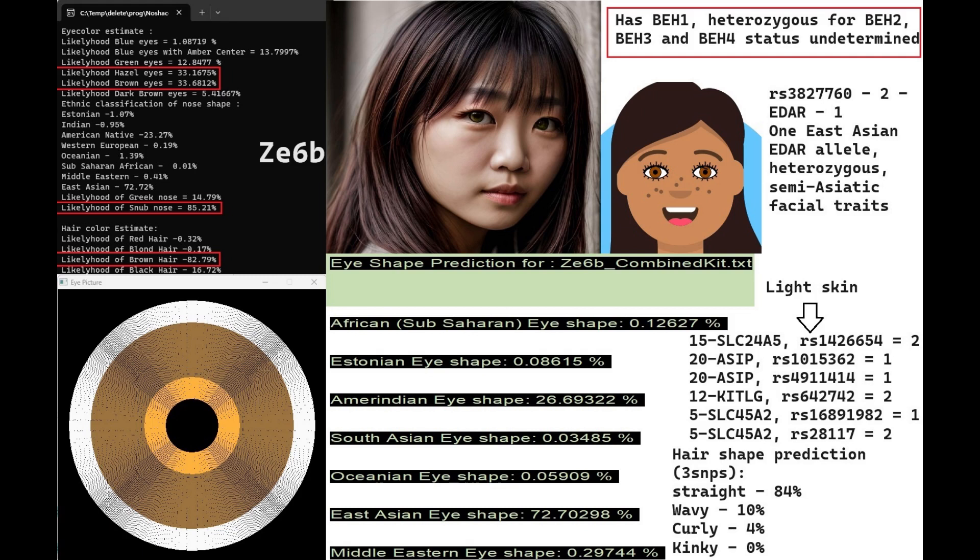She has blue eye haplotype 1, she's heterozygous for blue eye haplotype 2, which means at some point in her lineage there was an ancestor with two derived variants in BH2, which means probably lighter color eyes. Her genotype for BH3 and BH4 cannot be determined from the file. She is heterozygous for EDAR, which means one East Asian EDAR allele and semi-asiatic facial traits. Based on her genotypes in SLC24A5, ASIP, KITLG, and SLC45A2, she probably has light color skin.